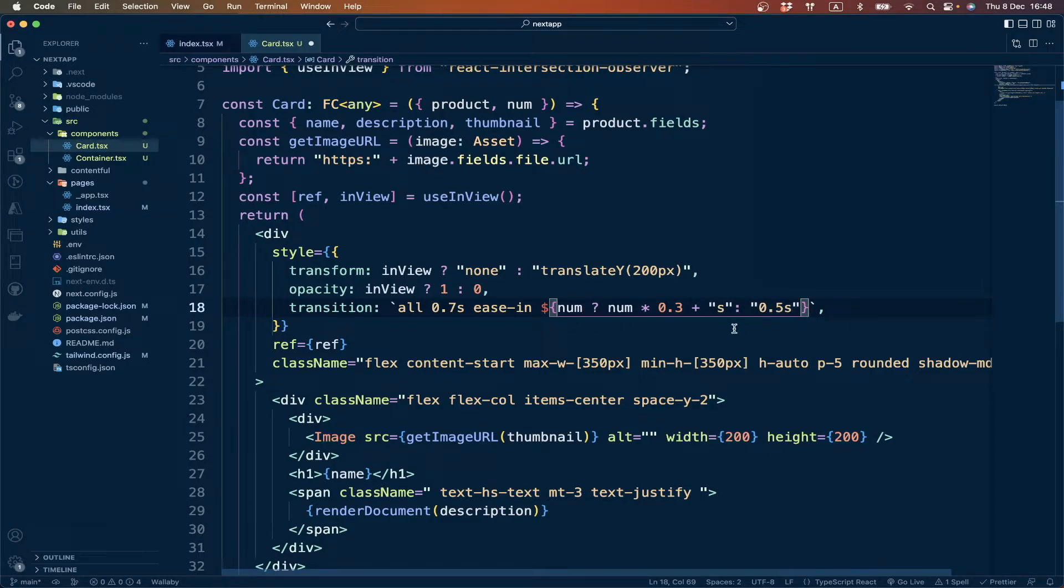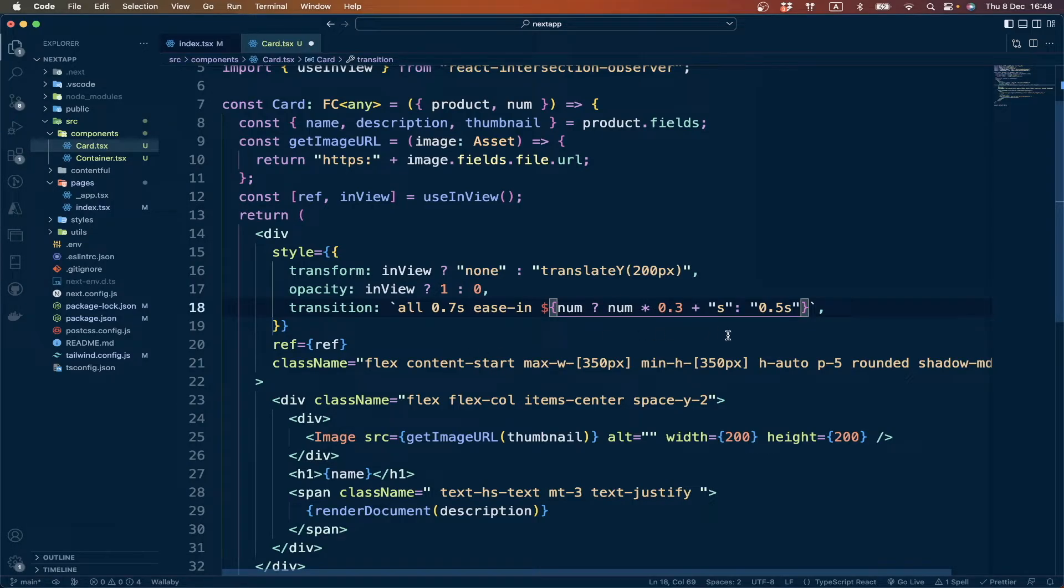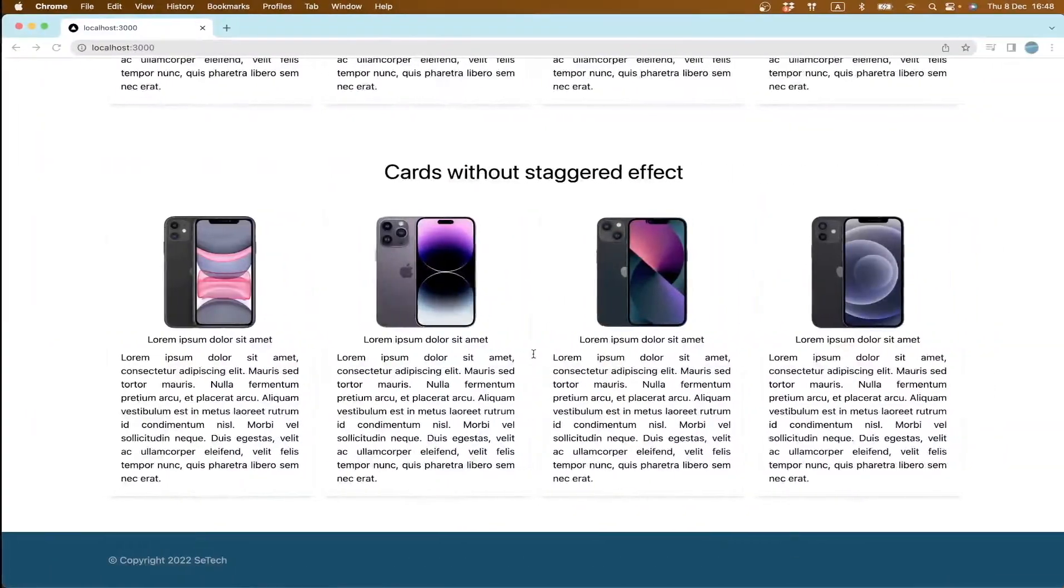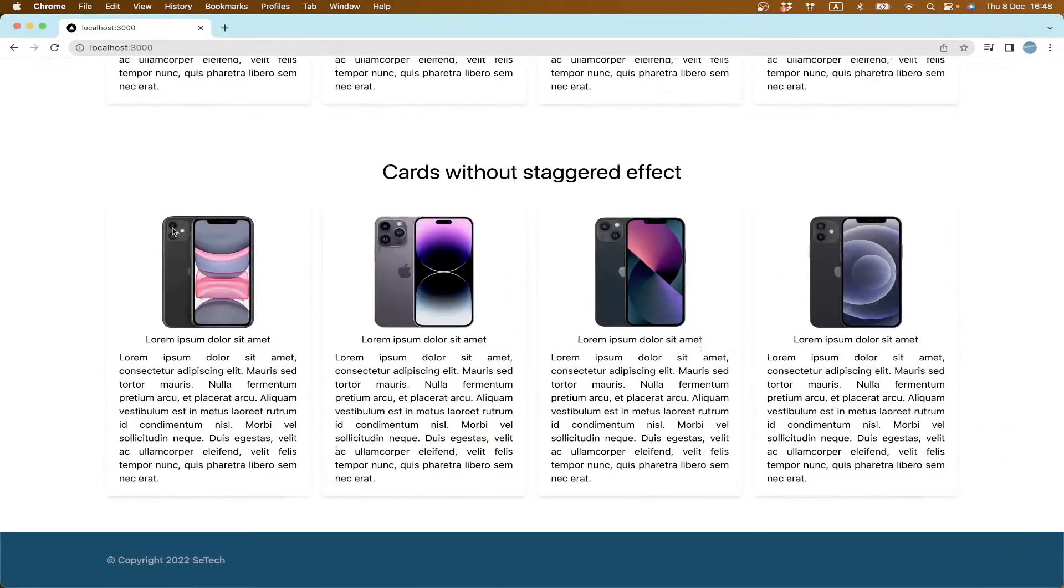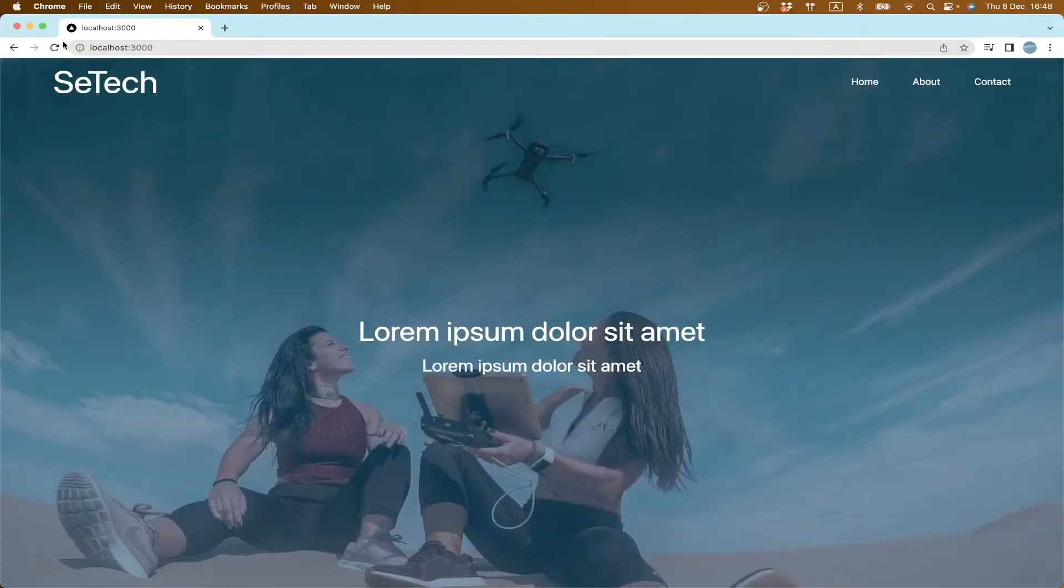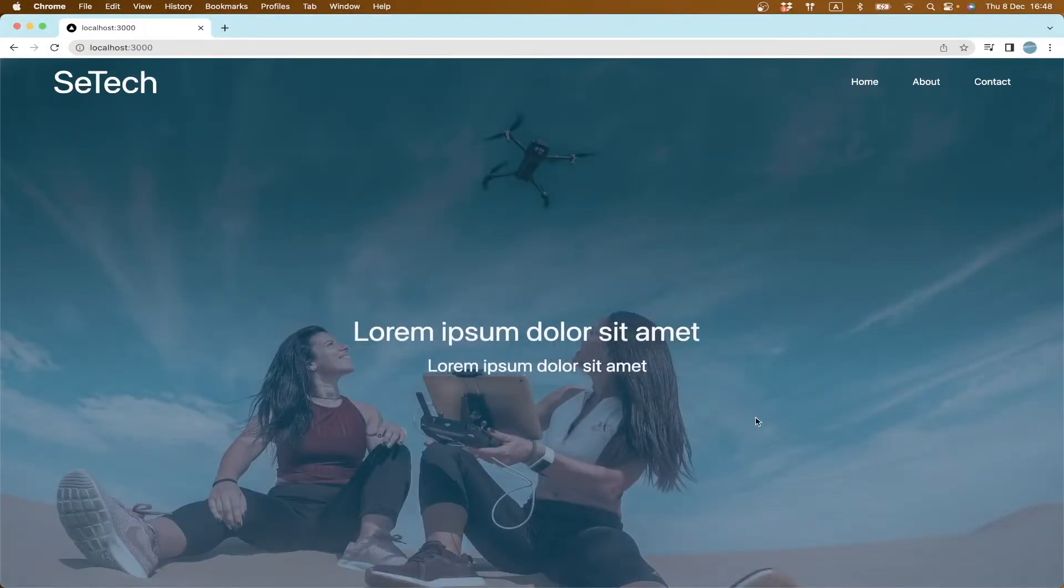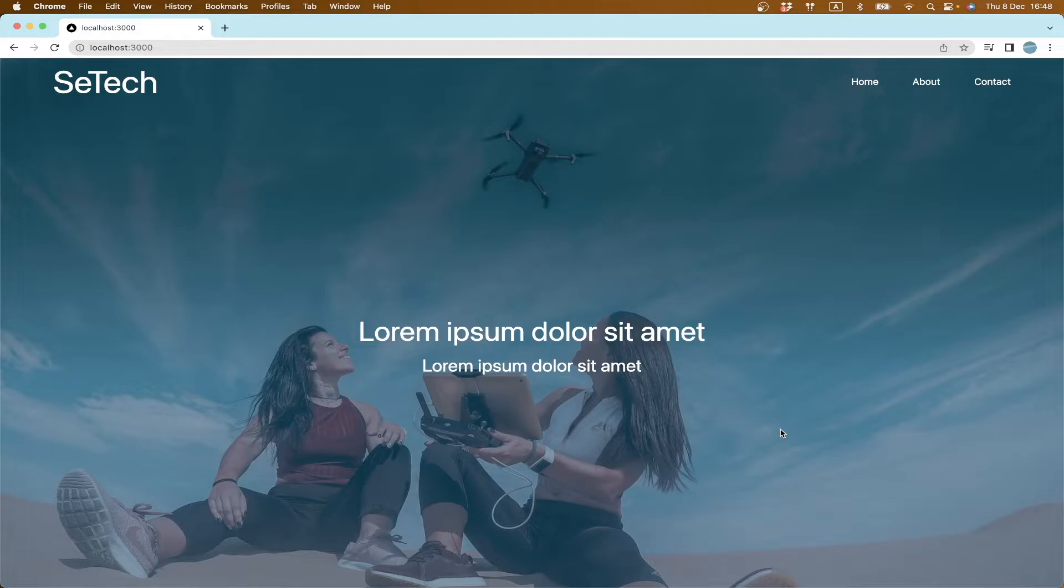If we go to our code and refresh, sorry, our website. You see they are animating one by one, nice.